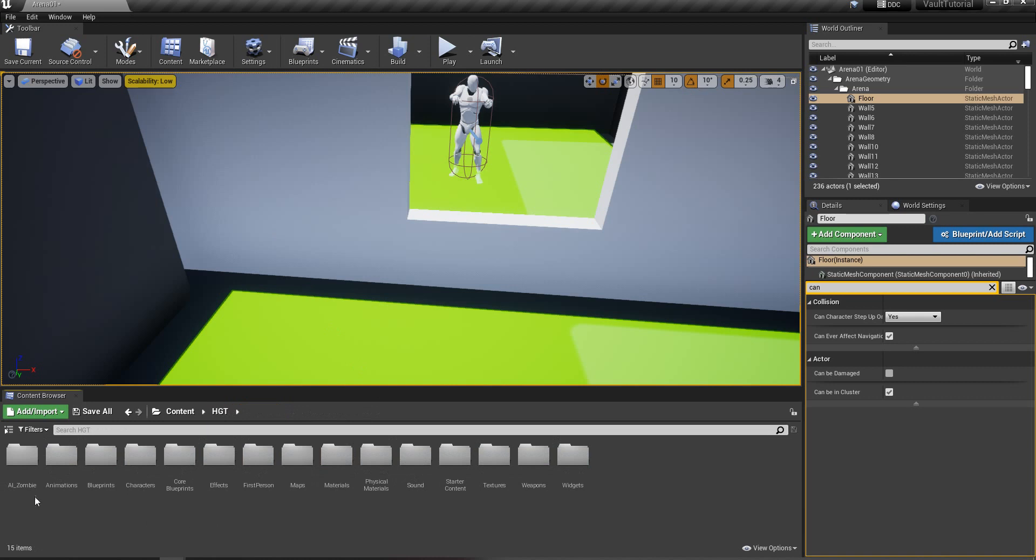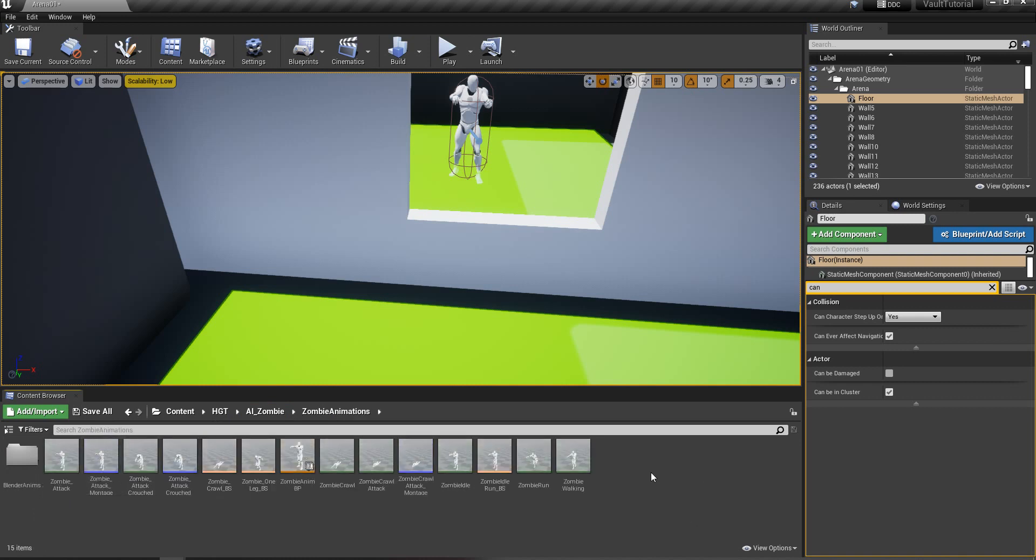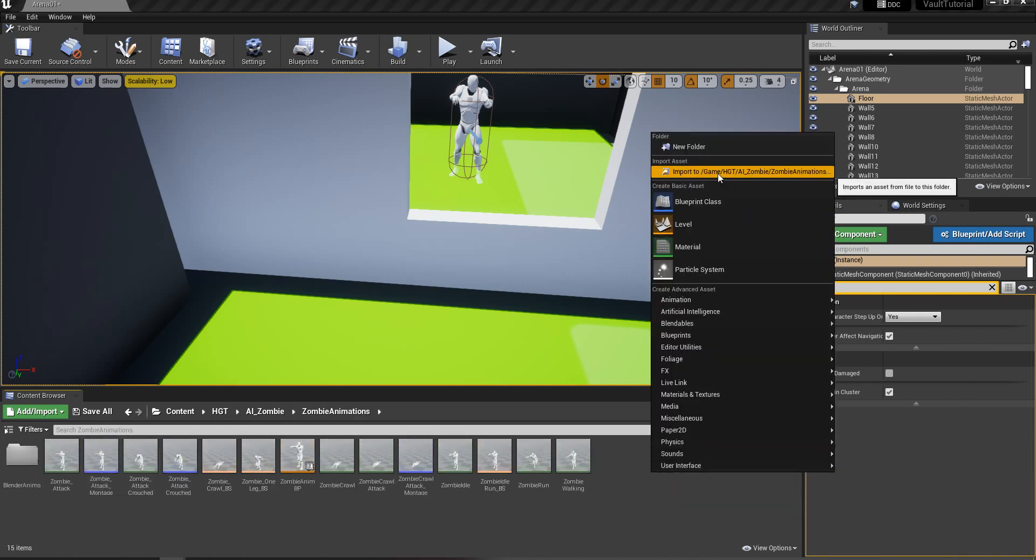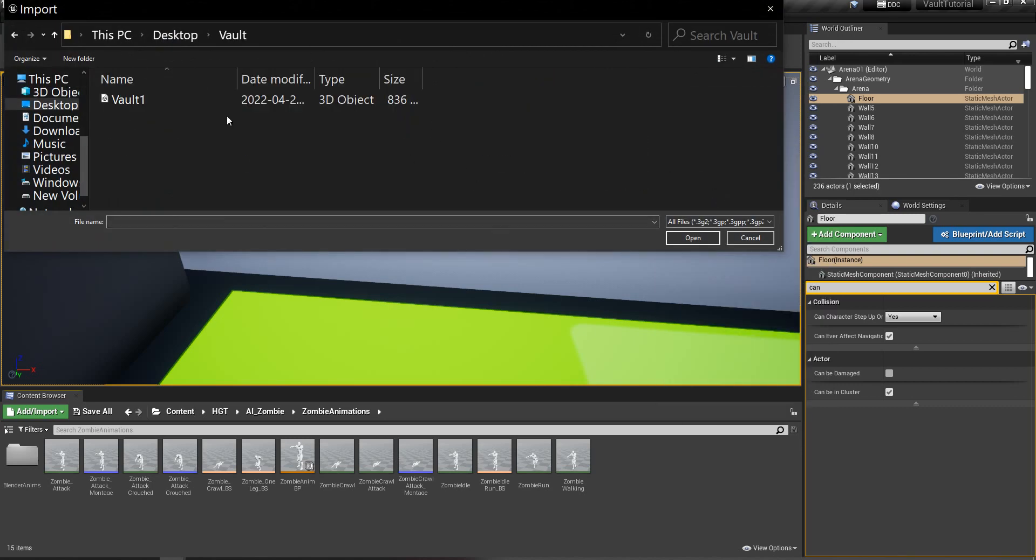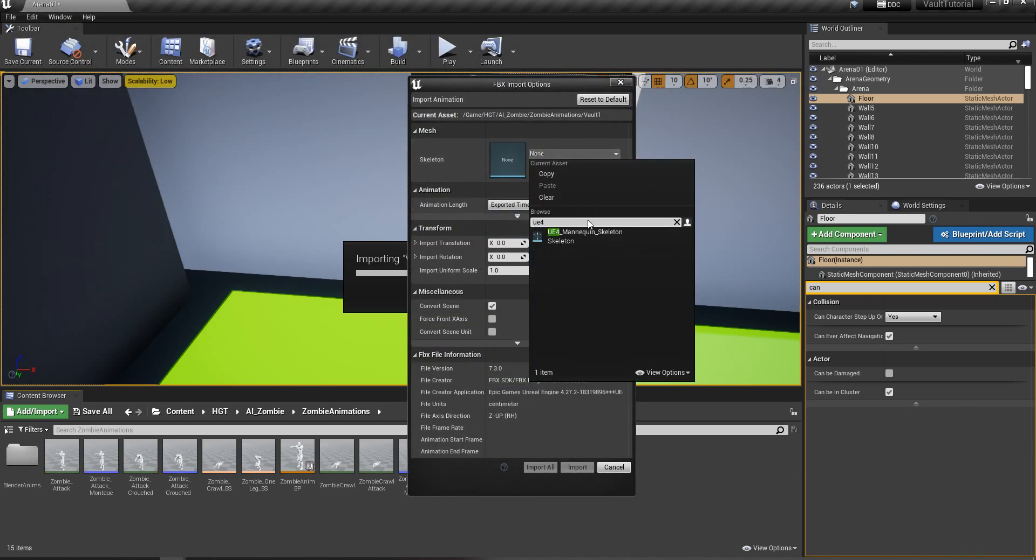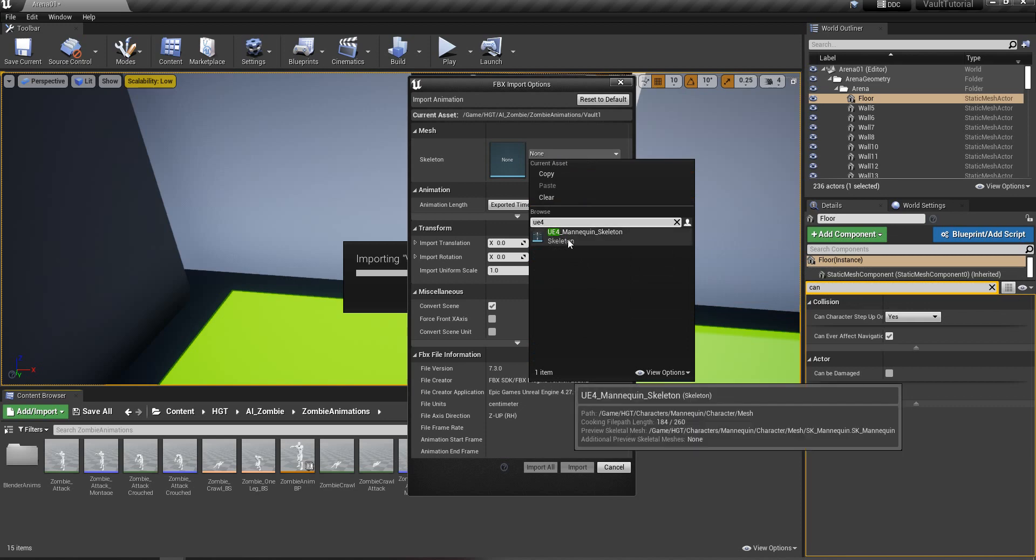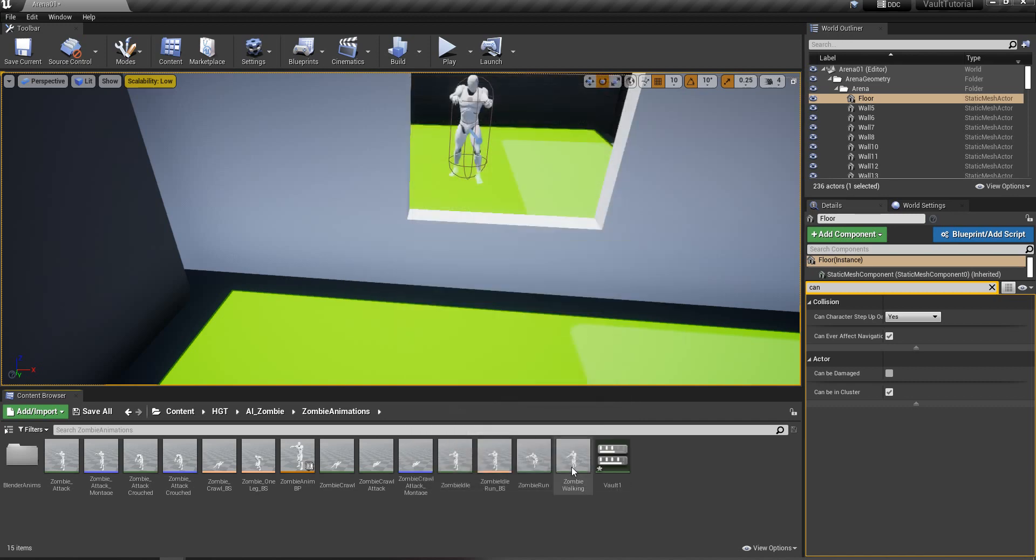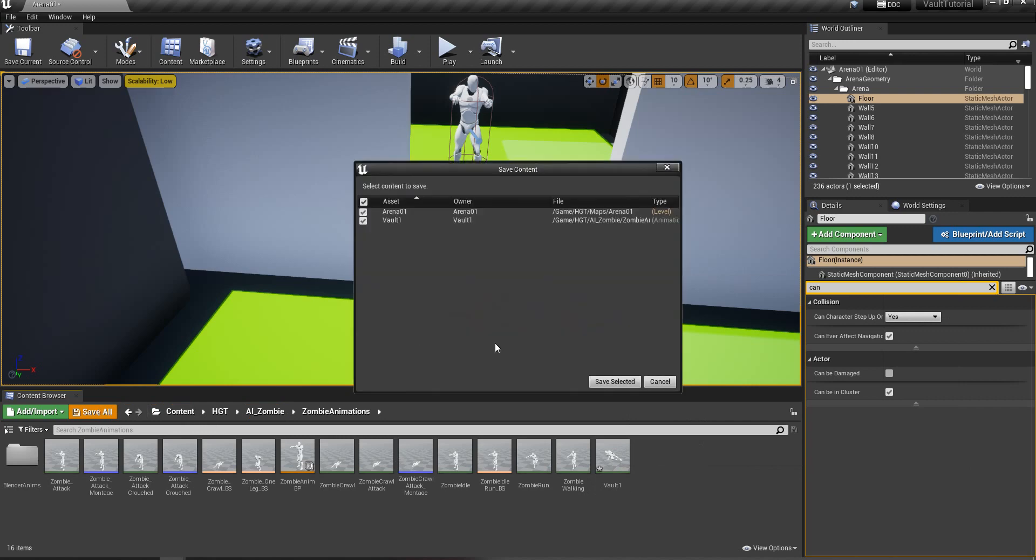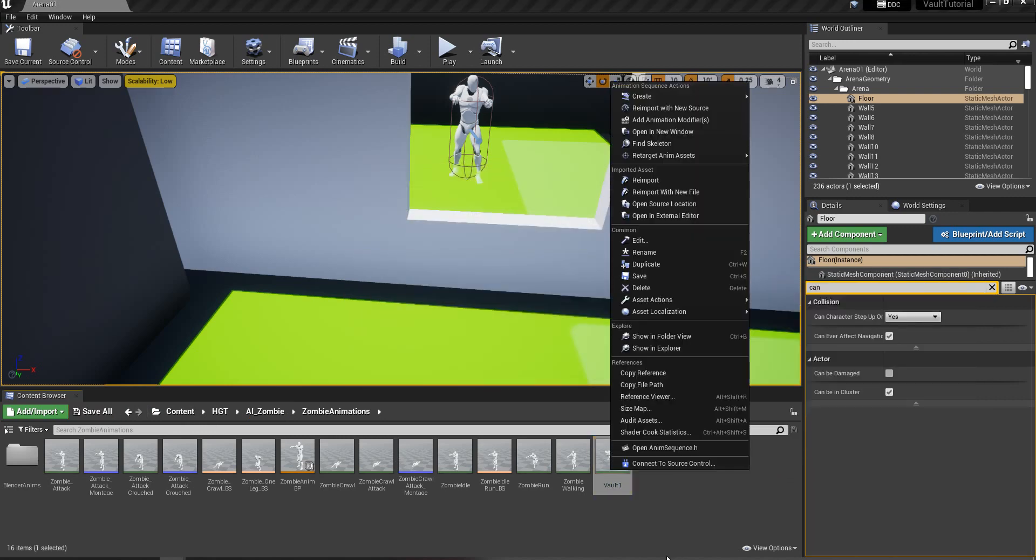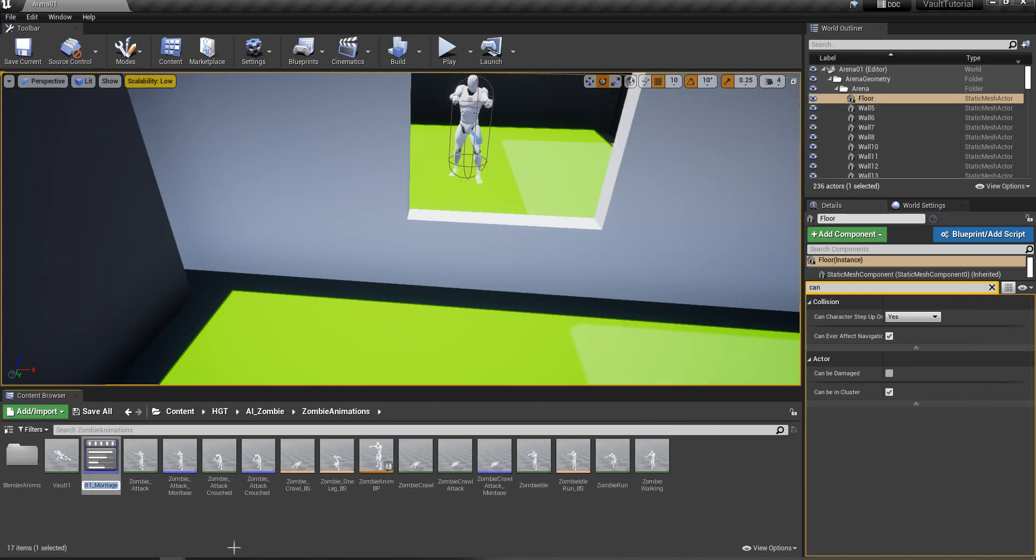Then you're going to want to go into your AI zombie, your zombie animations, and I'm going to include a vault animation for a placeholder. You can use your own if you like, you probably have a better one than I do. So I'll include this vault one, then we're going to select the skeleton. It's a UE4 skeleton HGT, you can see it there. That's the one we're going to be using. And we'll import it. Then when it imports, we'll just click save all. Then we're going to right click on our vault animation and create an anim montage.